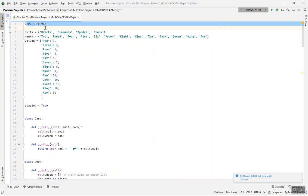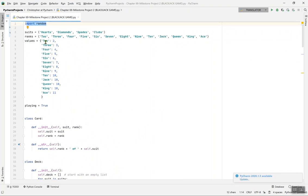First, you import random. Random is a Python module used for generating random things. For example, when you import it, it will give you six, then three, then five, and so forth. We skip one line, as I mentioned in the last video.